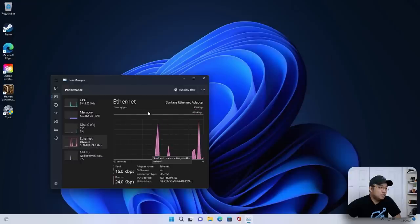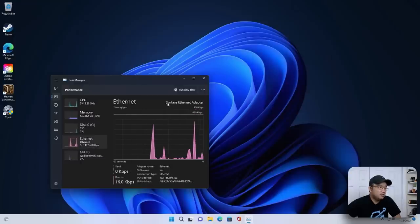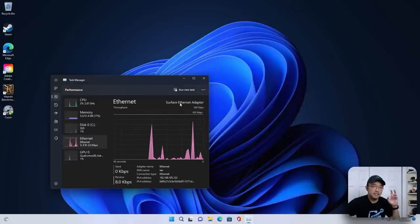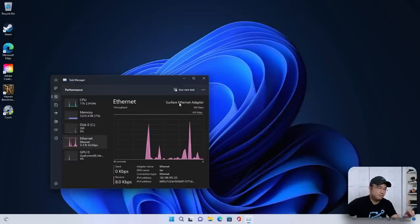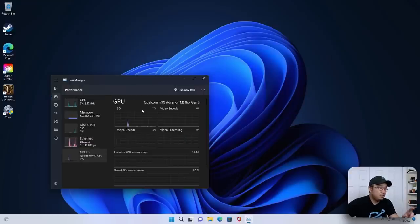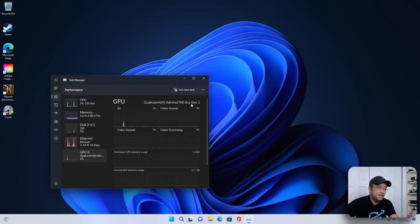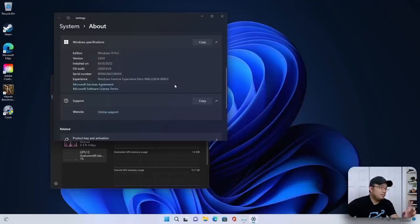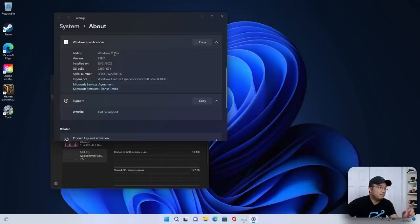We got our Ethernet, which is a gigabit Ethernet port. It uses the Surface X port. Then we have our GPU, which is the Qualcomm Adreno 8CX Gen 3, and we are running Microsoft Windows 22H2 11 Pro.